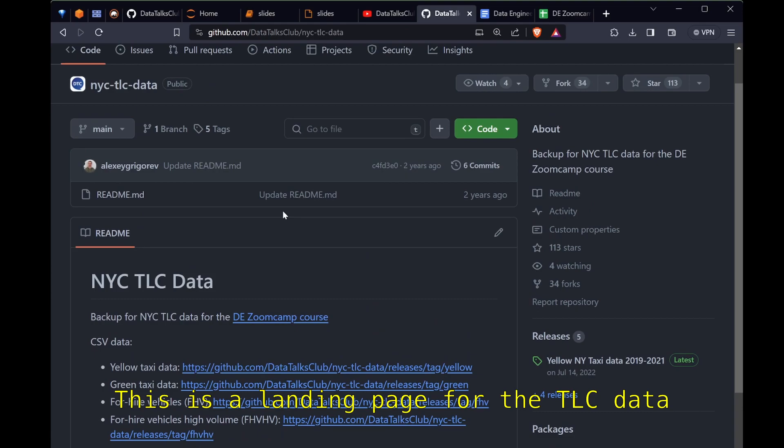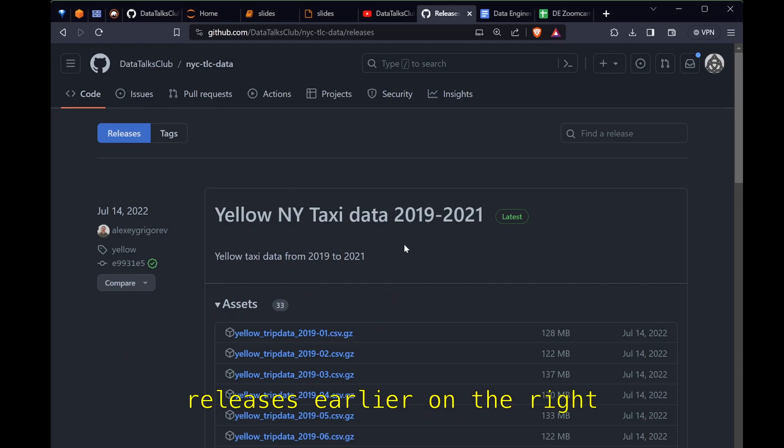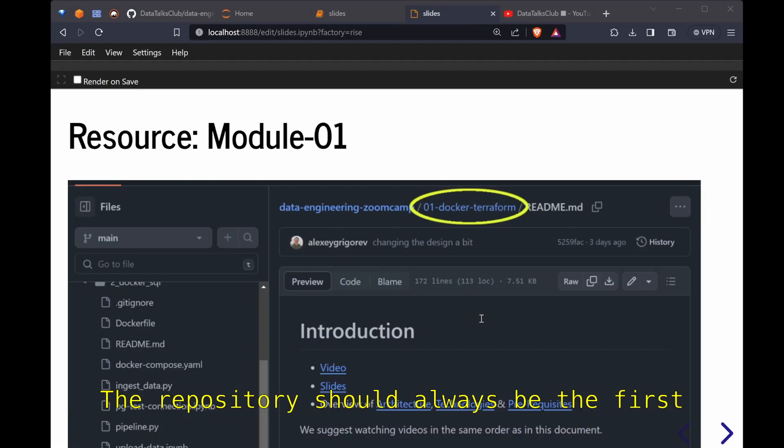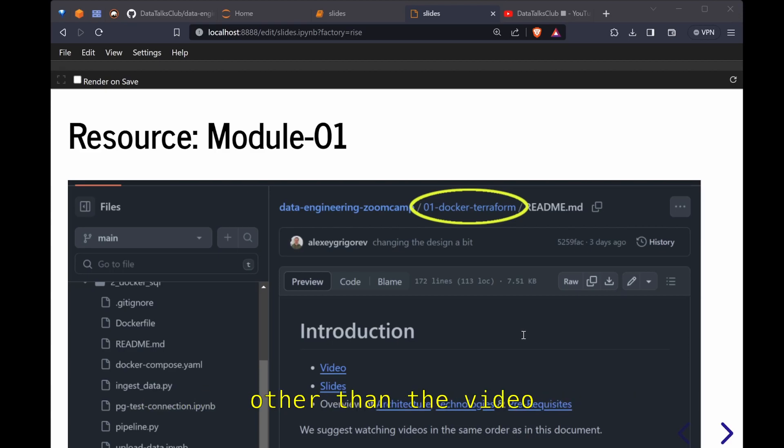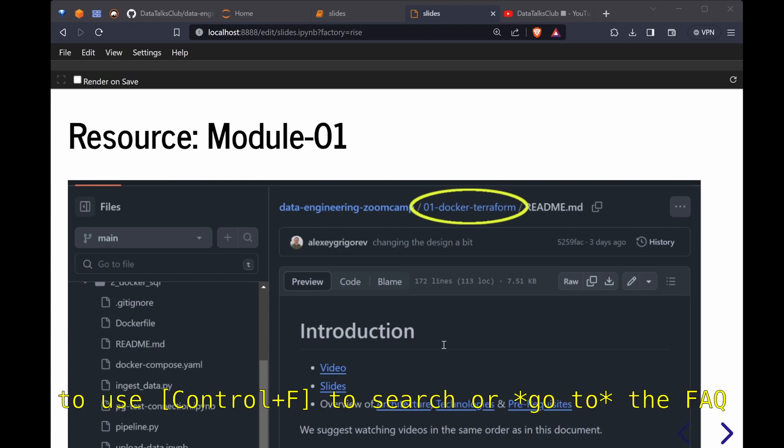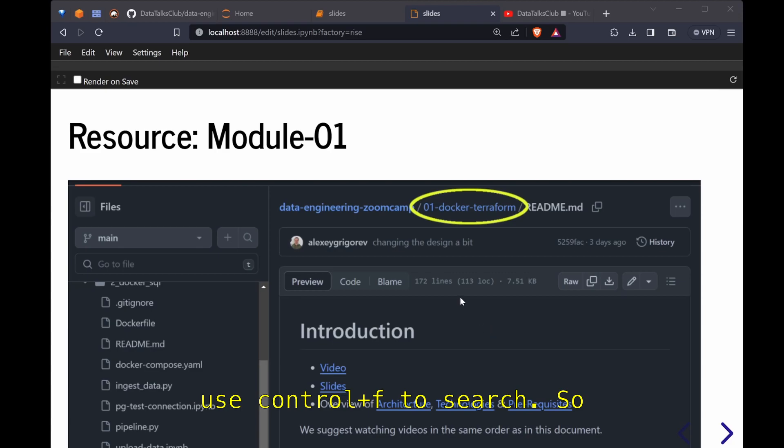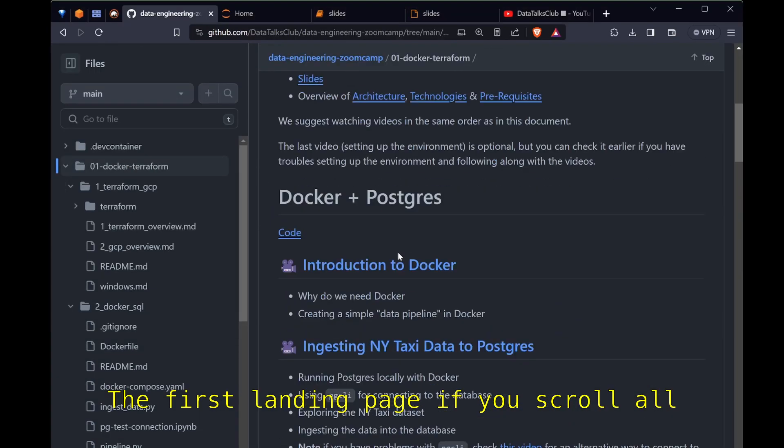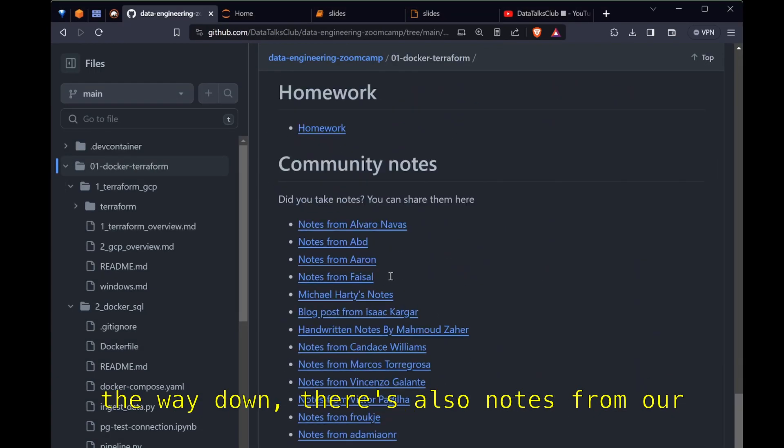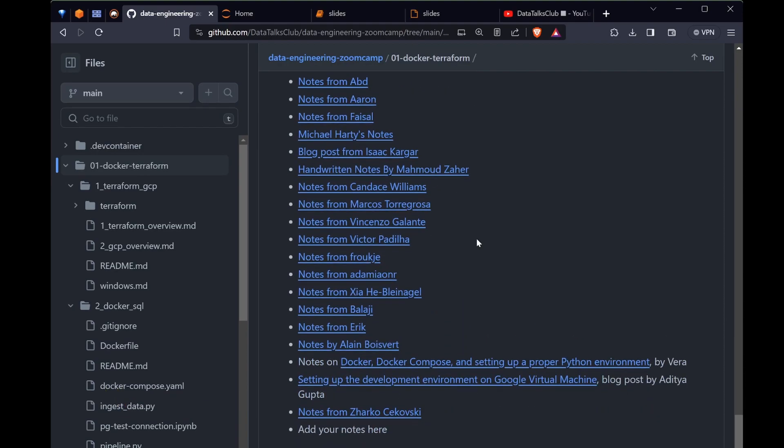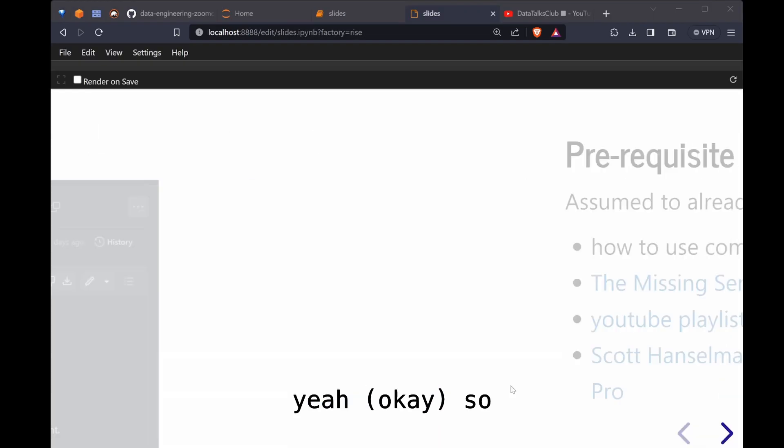This is showing all the files by year and by month and by color. This is the landing page for the TLC data. You can go back to the release is here on the right. Repository should always be the first source of truth. Should always come to the repository for anything that you need other than the video playlist. And if you have questions go to Slack to use control F to search or the FAQ use control F to search. The first landing page, if you scroll all the way down there's also notes from our fellow students from past cohorts.